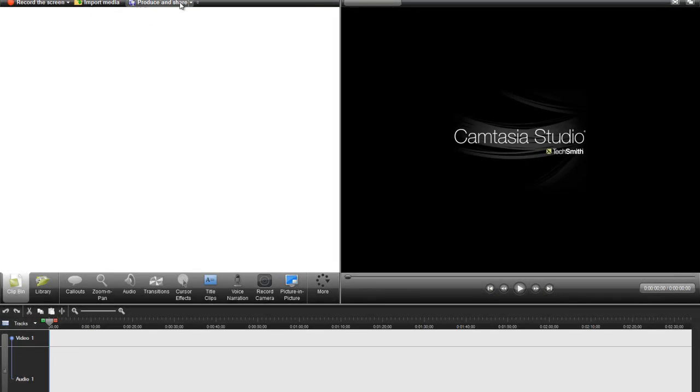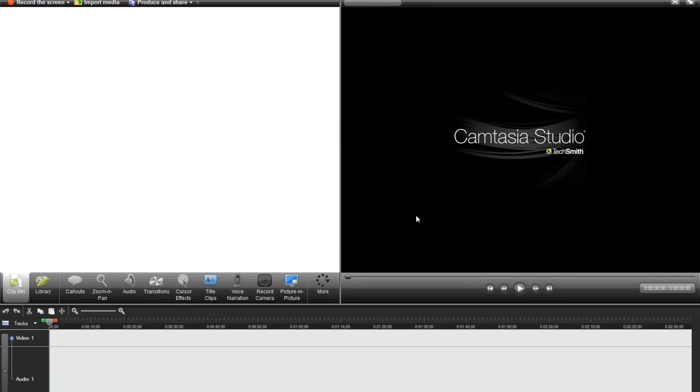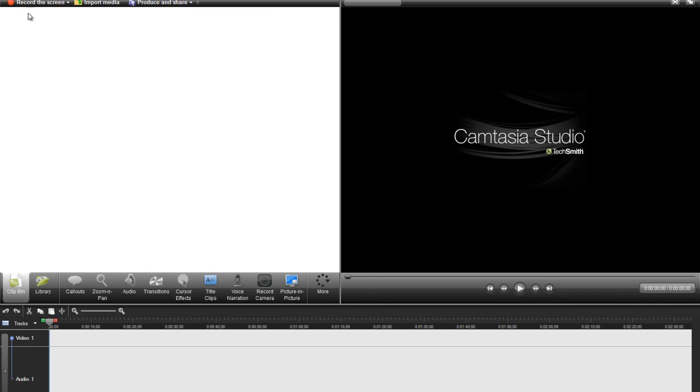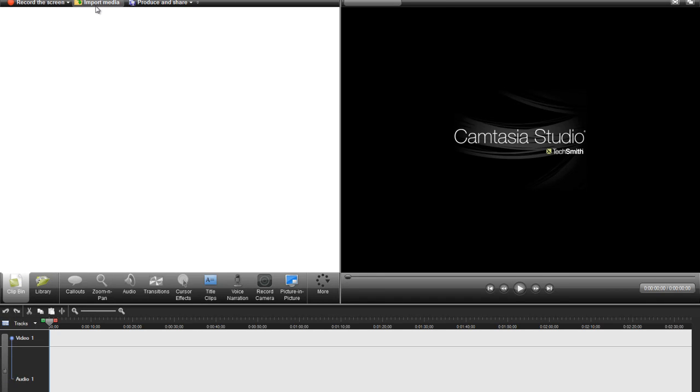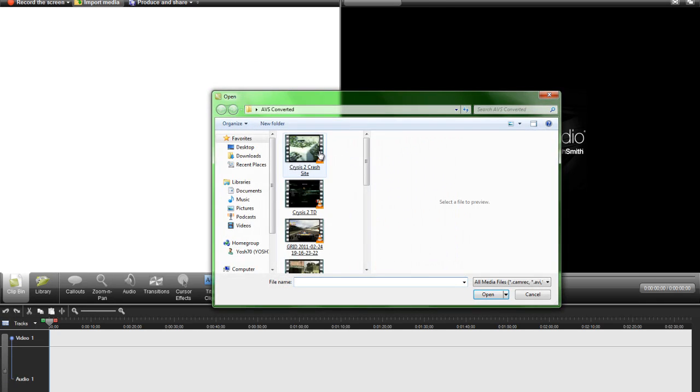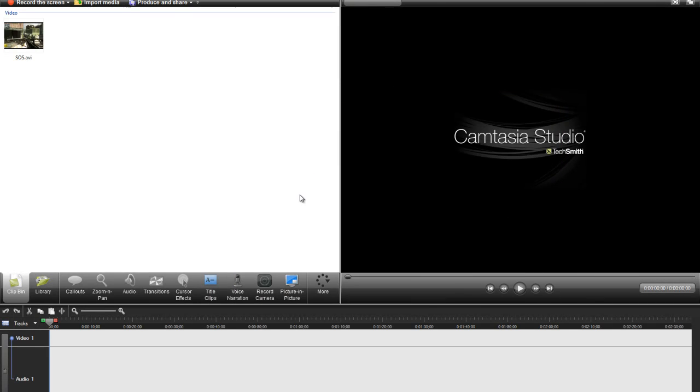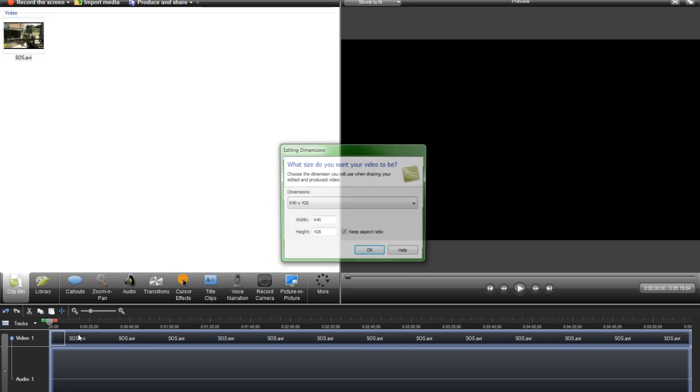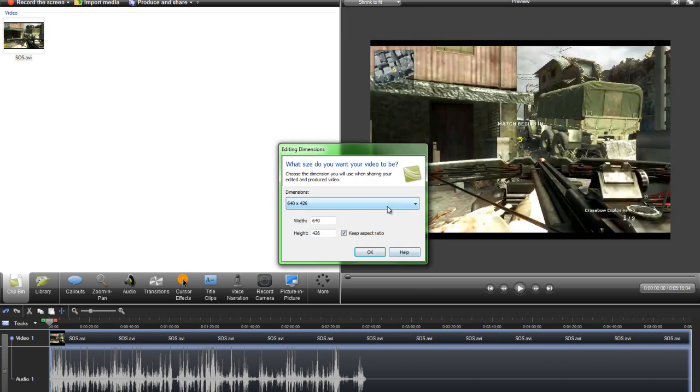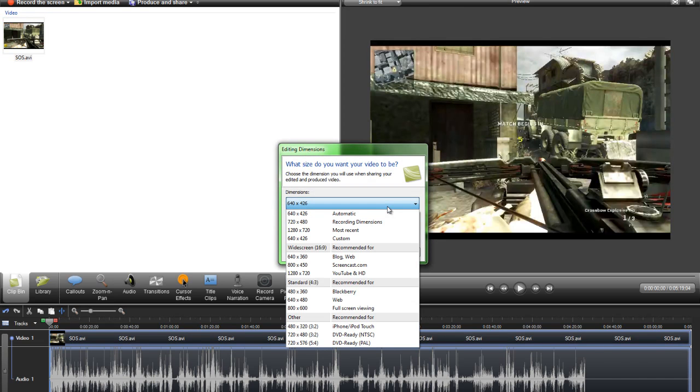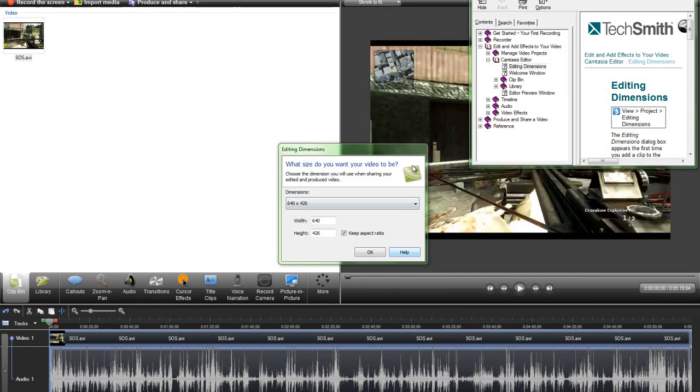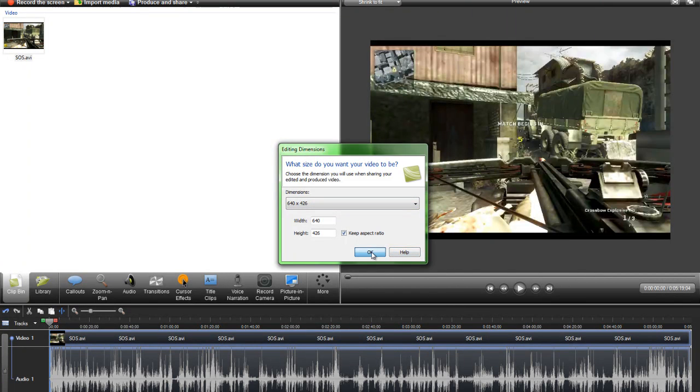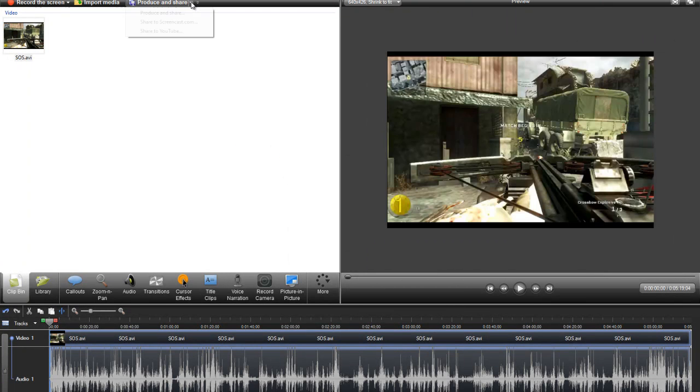After that, go to Produce and Share, and then give me a sec to import a file. Drag it in there, and then I can show you mine, but I'll just click OK on that. Then go Produce and Share.